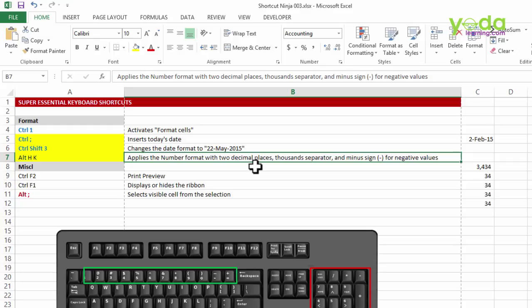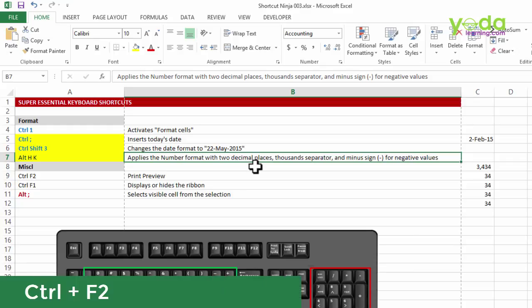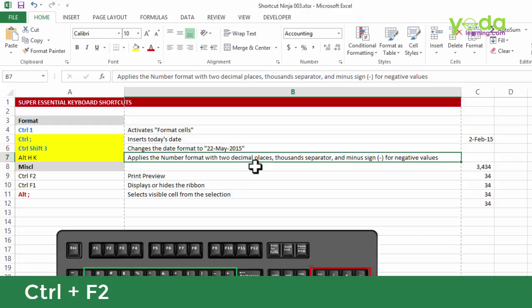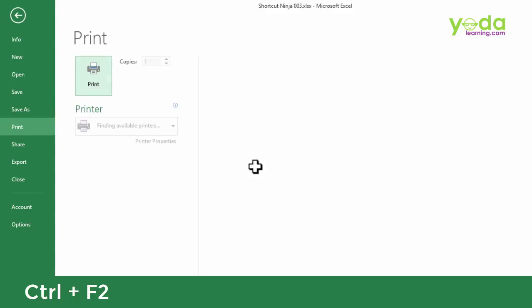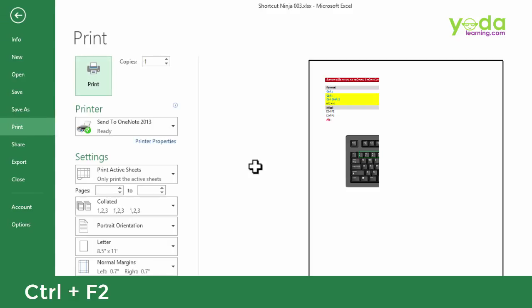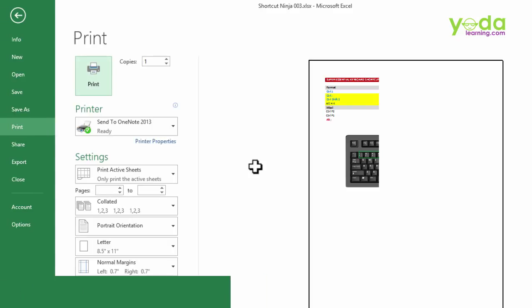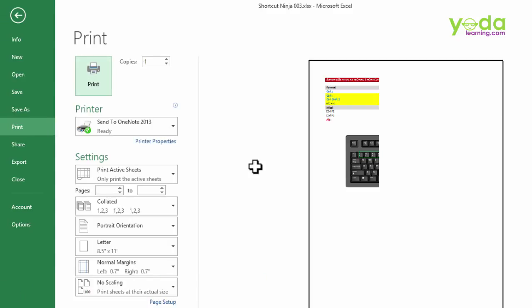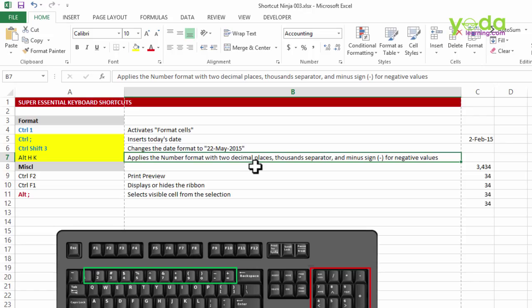Apart from this, a couple of miscellaneous shortcut keys are if you press CTRL F2 it quickly gives you the print preview and a lot of us while working with Excel before taking a printout would like to use this shortcut key.